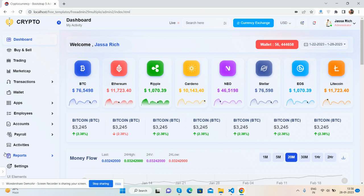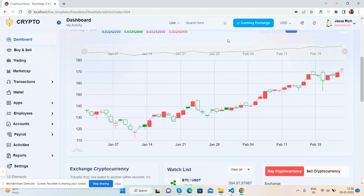Before showing you the working demo, please watch the video till the end and subscribe to my channel for the latest free templates. So guys, here we go. First, you can see the beautiful dashboard page.